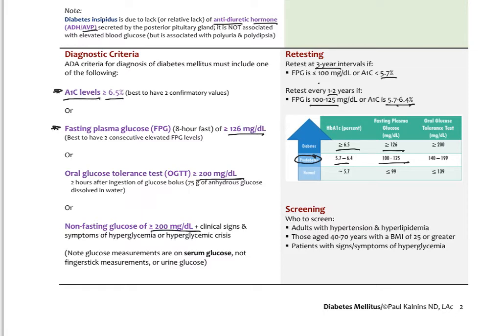For screening: any adult patient with hypertension and hyperlipidemia should be screened for diabetes or insulin resistance; those between 40 and 70 years old with a BMI of 25 or greater; and any patients with signs or symptoms of hyperglycemia. It is common practice for most patients at a yearly checkup to have an A1c ordered. The fasting plasma glucose is found on the complete metabolic panel (CMP).